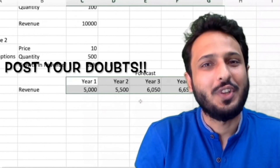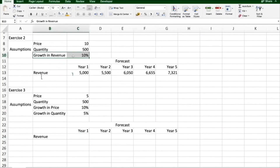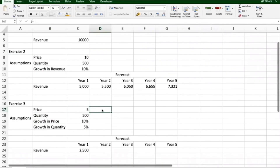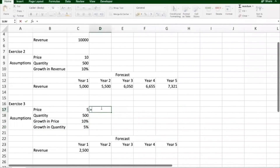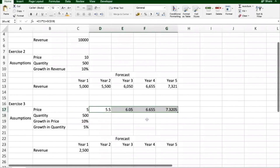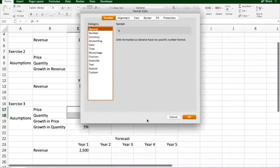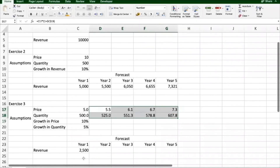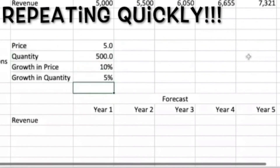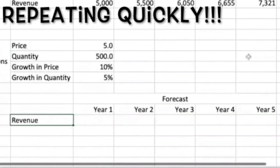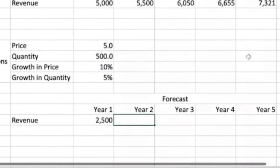Now look at Exercise 2 and try to do it on your own. In Exercise 2 there was only one growth — growth in revenue. Here we have two different growth rates: growth in price and growth in quantity. Try to forecast price first using the growth in price, then forecast quantity using the growth in quantity. I'll grow price: this into (1 + 10 percent), fix that 10 percent, and paste it ahead. Similarly, I'll grow quantity, fix the 5 percent, and paste it ahead.